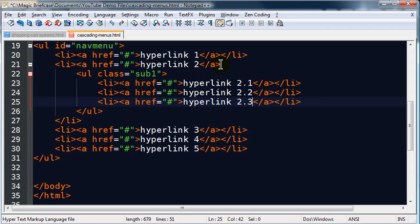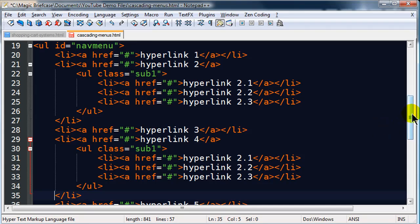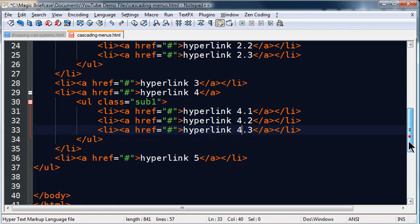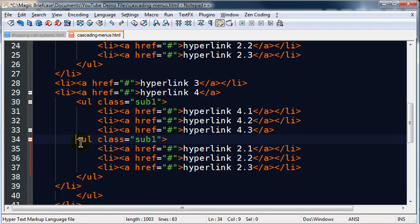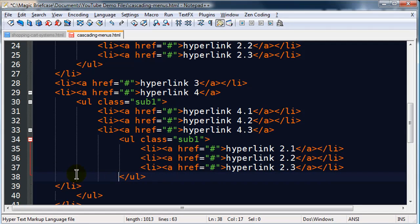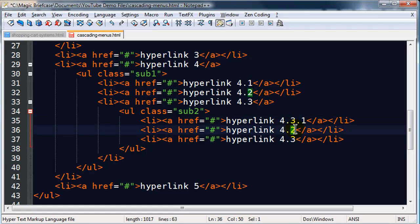I'm going to repeat this process. Notice what I'm copying — basically everything within the list item for hyperlink 2. I'll stick it down for hyperlink 4, giving me 4.1, 4.2, and 4.3 as another sub-menu. I also want to go a little bit deeper and add a sub-menu for 4.3, which will be class 'sub2', with items 4.3.1, 4.3.2, and 4.3.3.